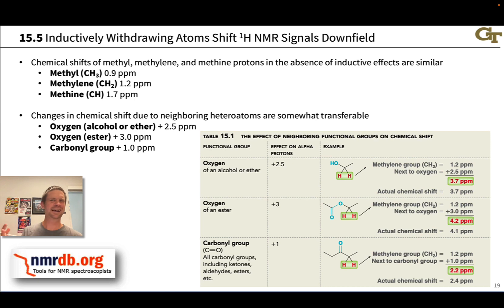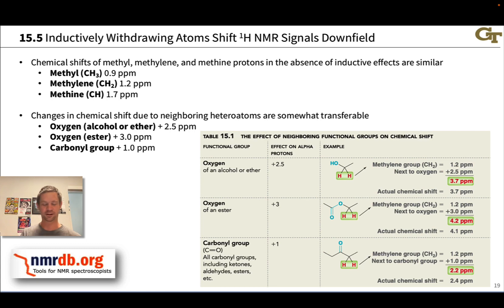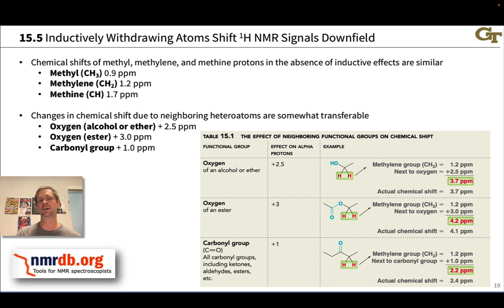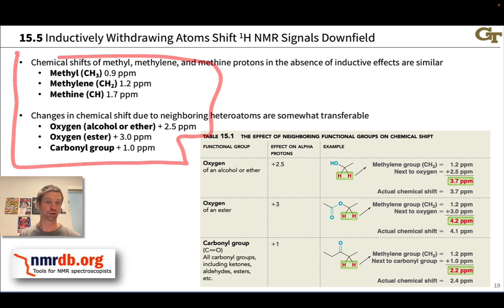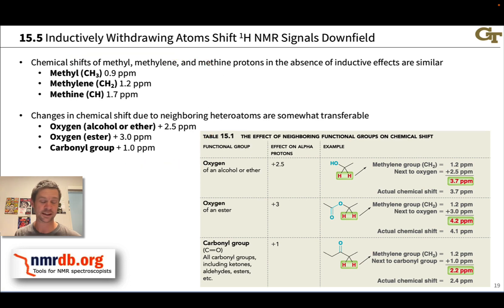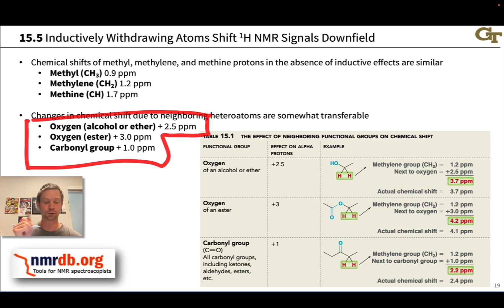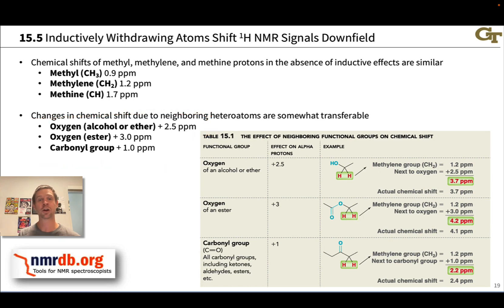Using these ideas we can actually pretty reliably calculate an NMR spectrum from a molecular structure. The website nmrdb.org is one tool you can use to do this. You can build in a structure and it will use a set of rules based on these ideas — standard chemical shifts for CH3, CH2, and CH, and the changes caused by electronegative atoms and various functional groups — to calculate the spectrum for you.